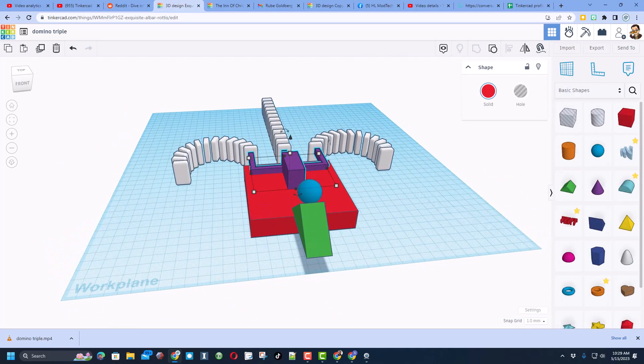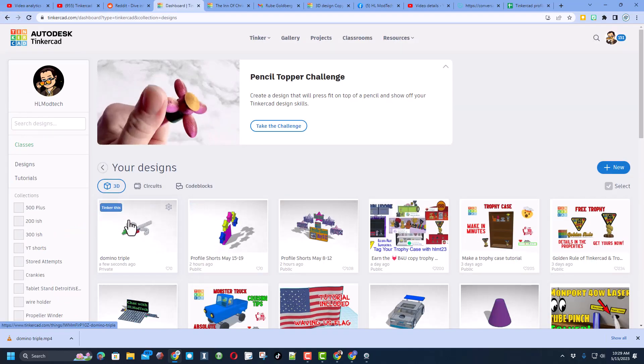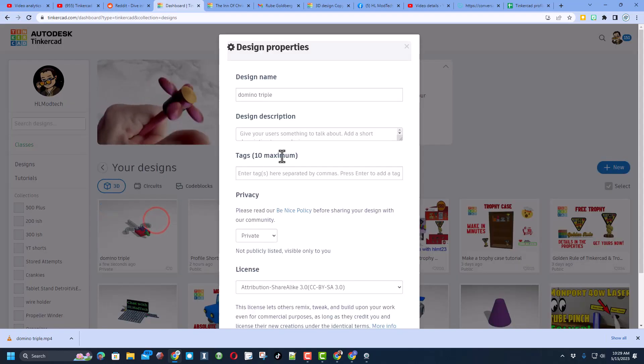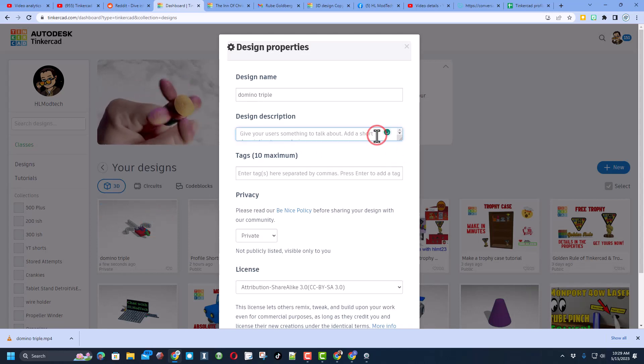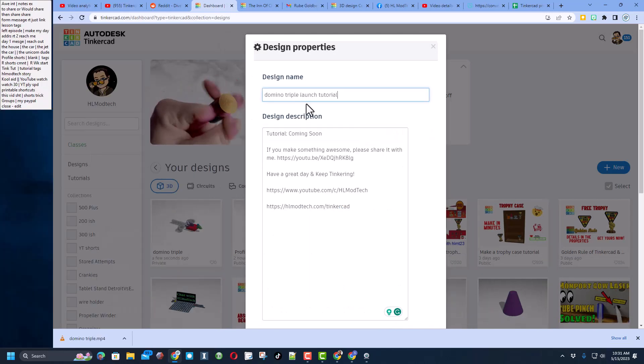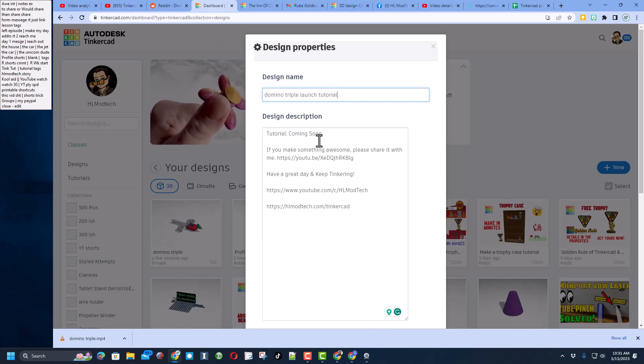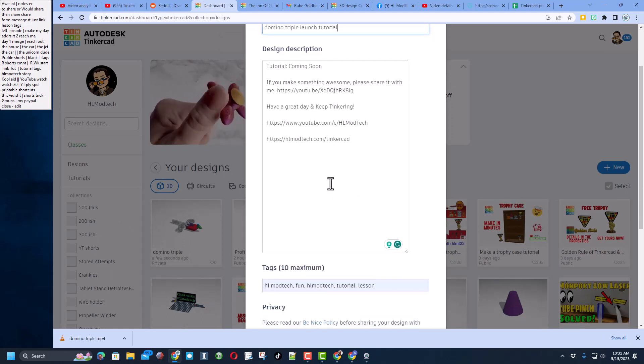The final thing I want to remind you is that if you click up here, your design saves automatically, and then you can really simply share it with the world. Simply give it a cool name like this will be a triple launch tutorial. This tutorial will be added here in a minute.